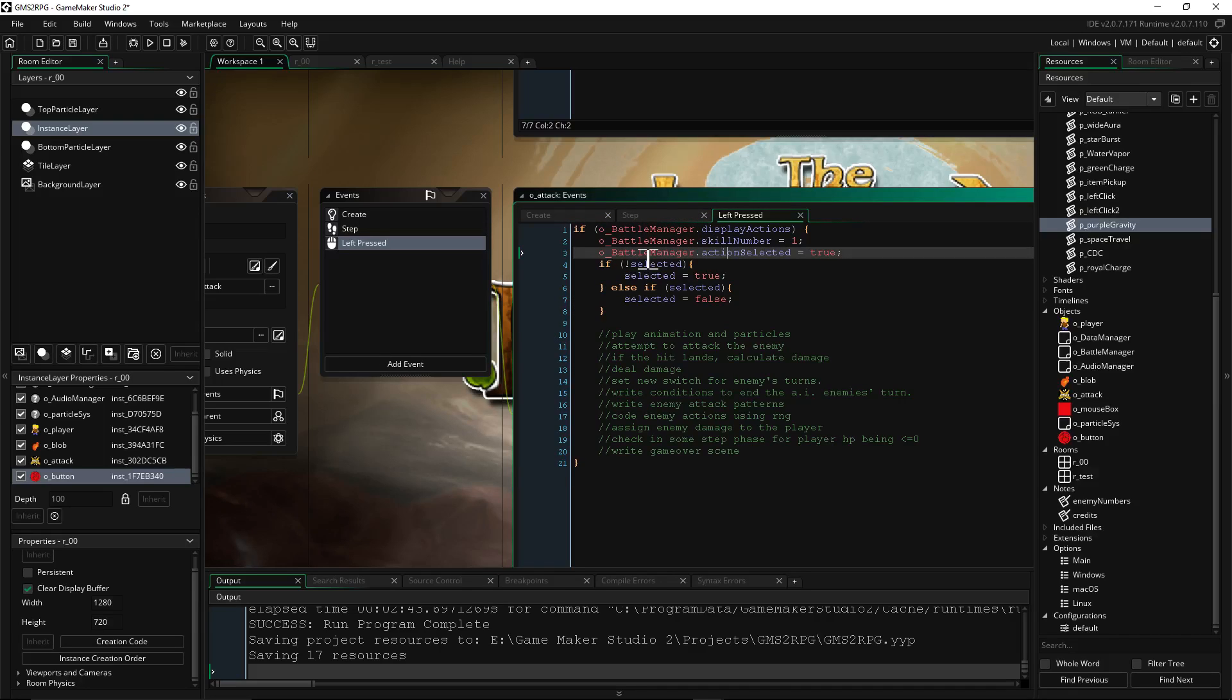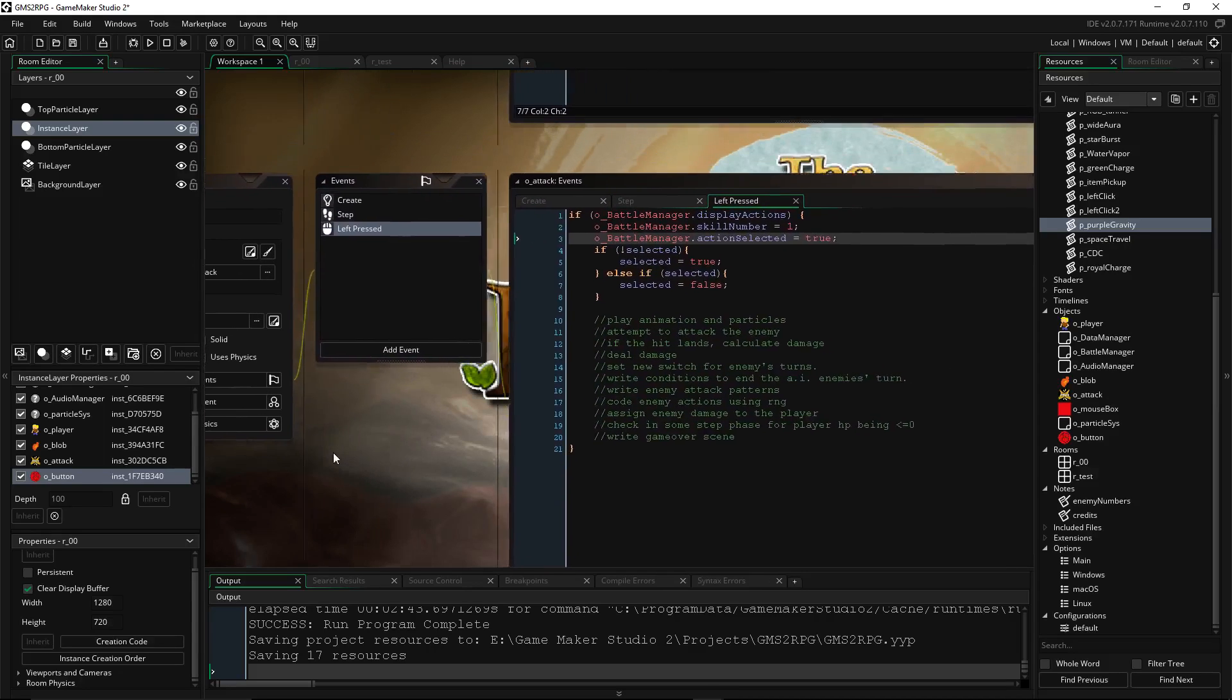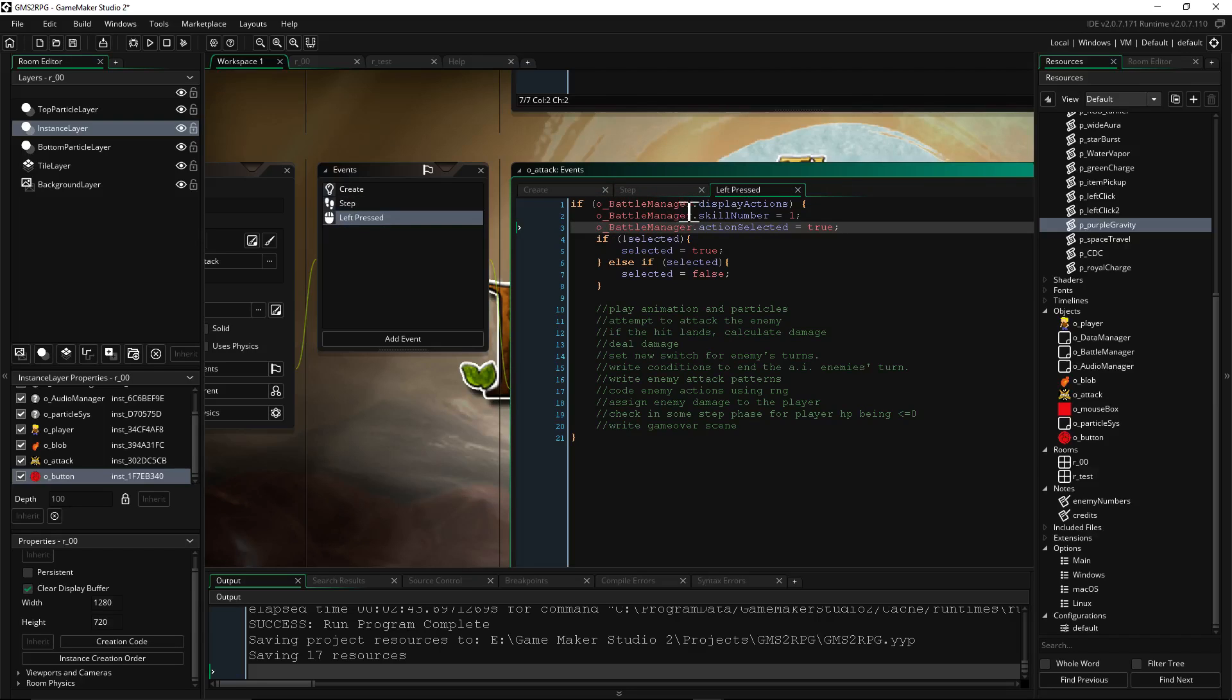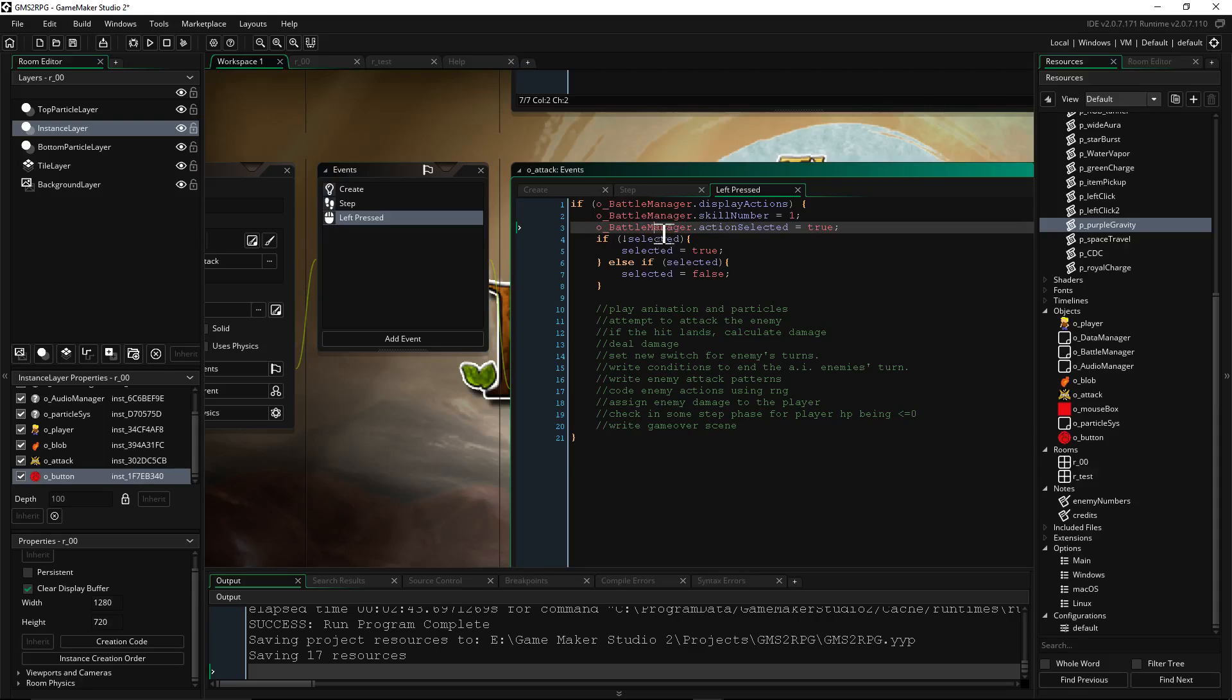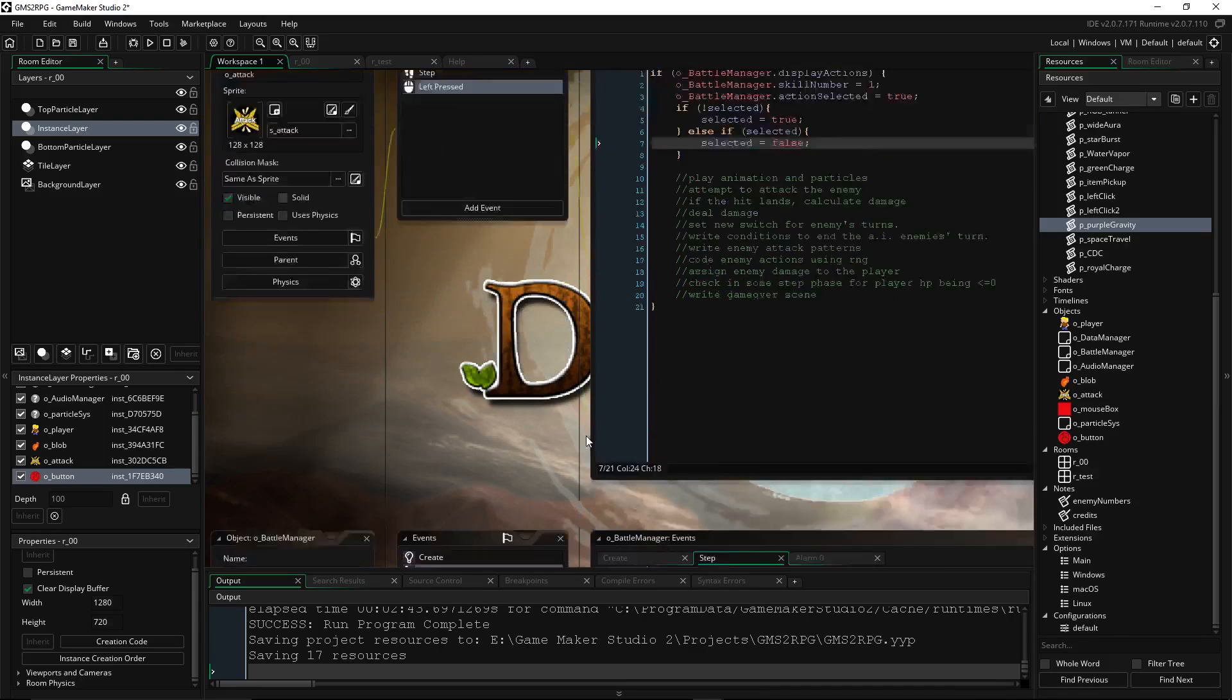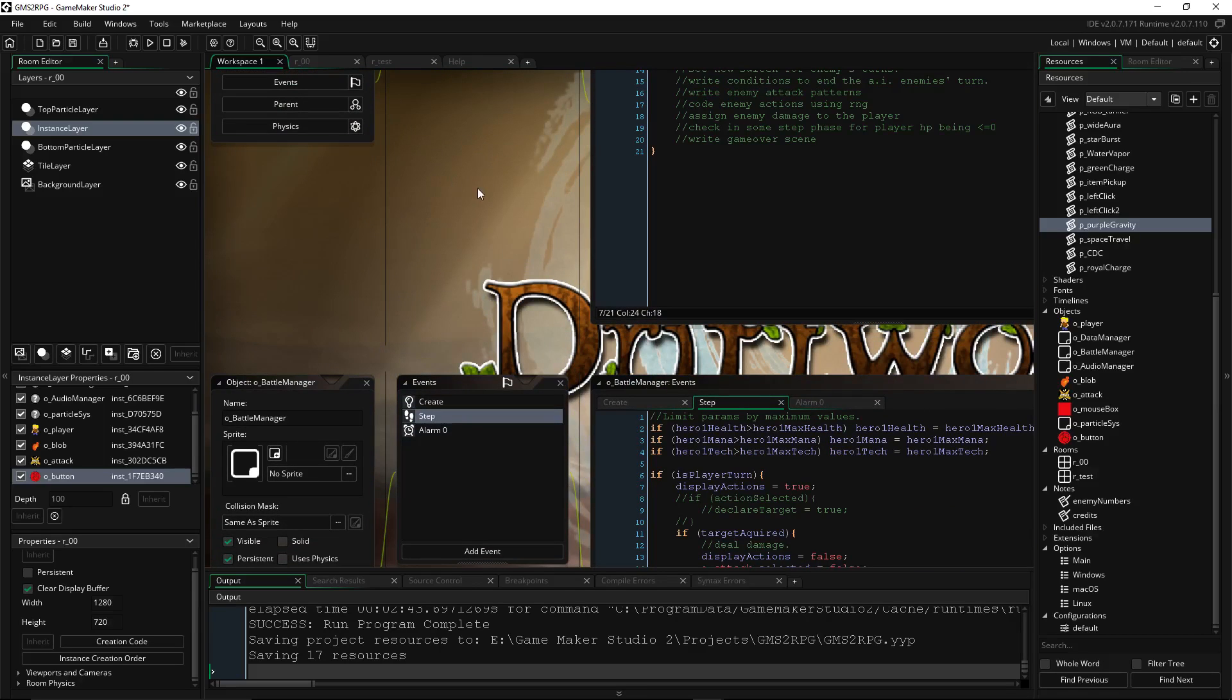And then on the left press, this isn't even in this tutorial. I'm just going to show it to you. It's how it's communicating with the battle manager. So if we left press it, then battle manager display actions. And if that is true, if the display actions is on, then set the skill number to 1 and set the action selected to true. And then if selected, selected is true. Else if selected, selected is false. So it won't let you select attack if it's not your turn. So I had to do it this way. That way the player couldn't attack multiple times super fast before the enemy has a chance to retaliate.